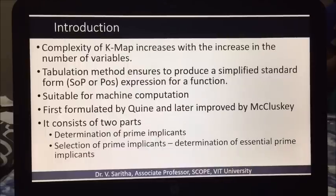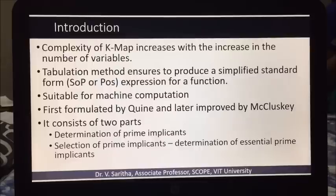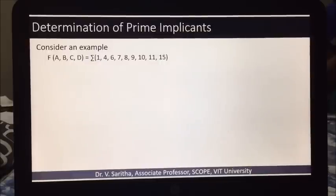The tabulation method consists of two parts: the first is the determination of prime implicants, and the second is the selection of prime implicants, also referred to as the determination of essential prime implicants. Now let us see an example showing how to determine prime implicants in the first step.